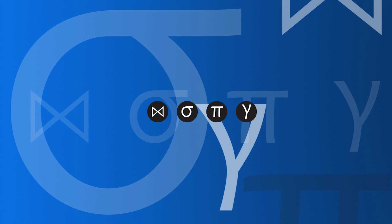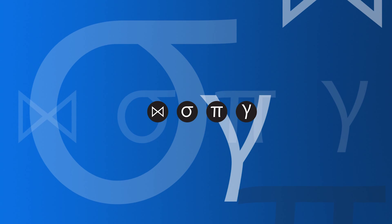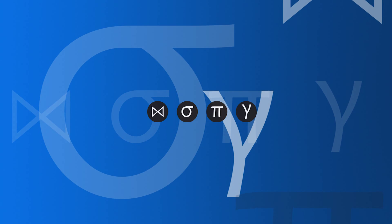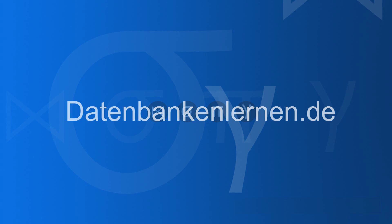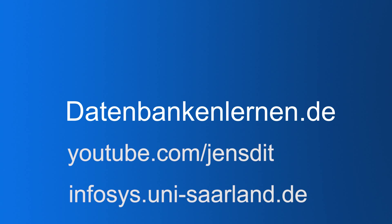If you liked this video, don't forget to hit the like button. Thank you. So if you want to see more database videos, be it in English or in German, take a look at my website datenbankenlernen.de. It has a couple of English and German videos. You can also subscribe to my YouTube channel JensDid or you look at our website infosys.uni-silent.de. See you there.